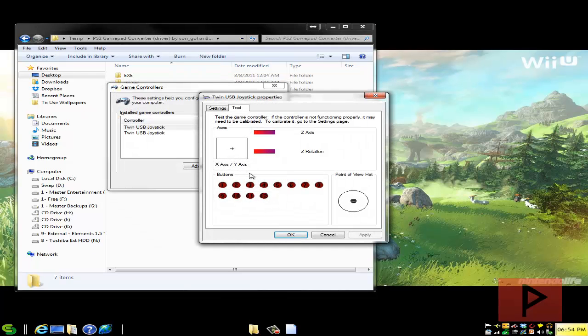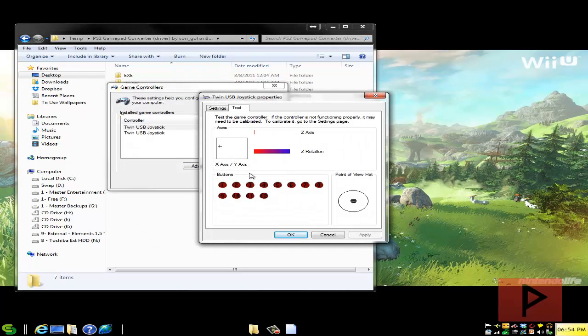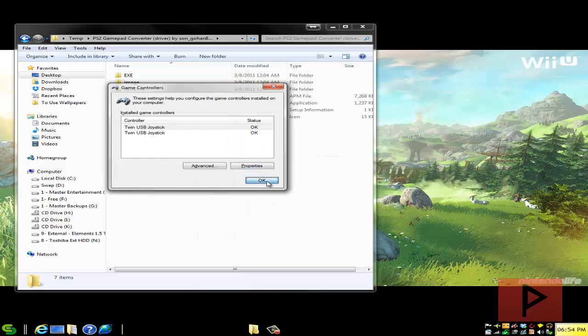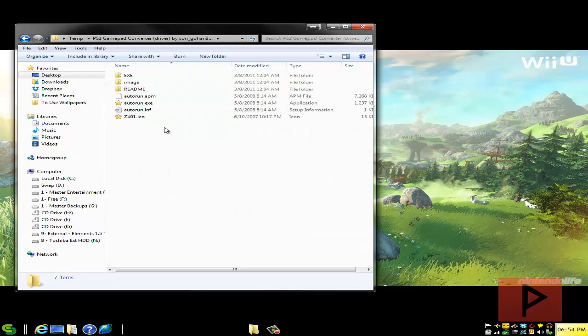So if I go to my control panel real quick here I'll show you exactly what it looks like right now and we can see that my analogs are working, buttons are working, D pad's working, select, start, everything's working but I don't have any vibration stuff right.